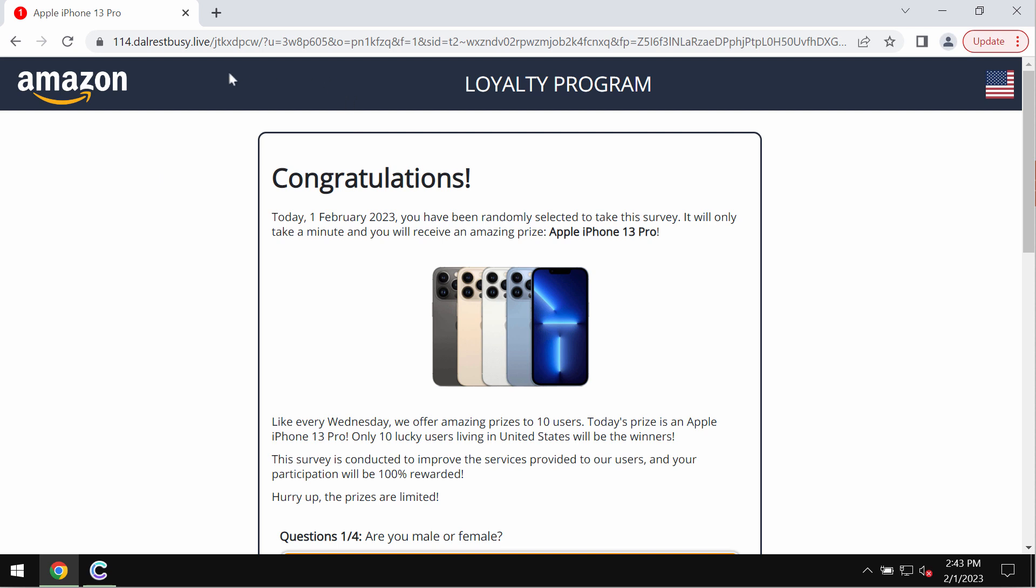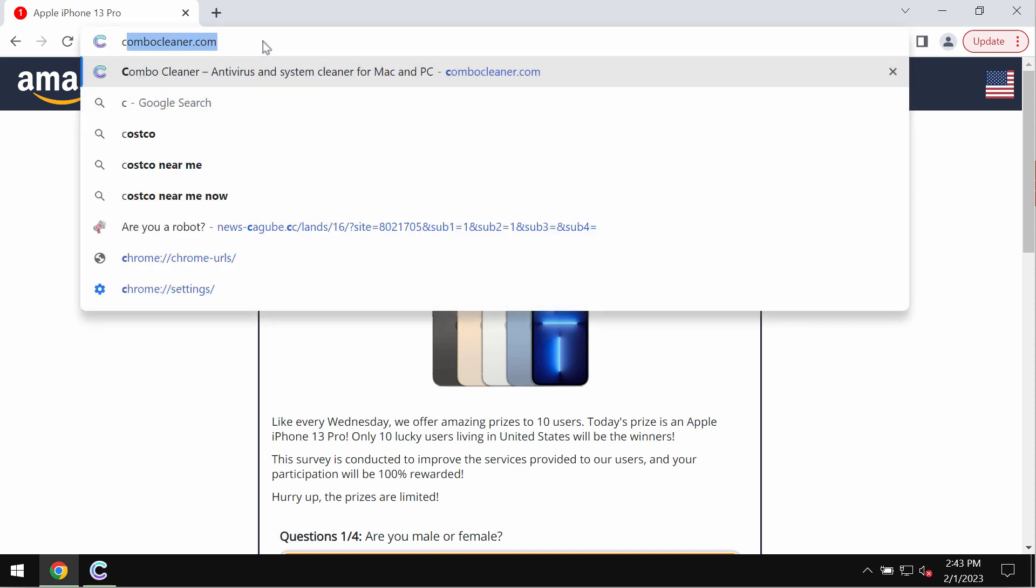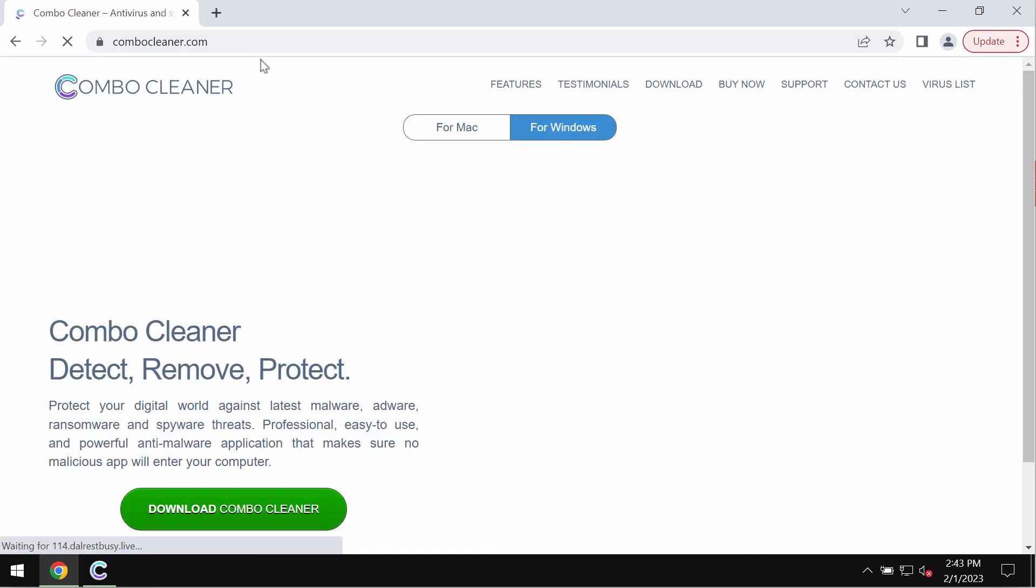So if you see these pop-ups by dalrestbusy.live, don't trust these fake alerts. Just get rid of them. Just leave this page.